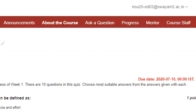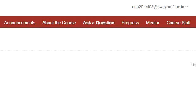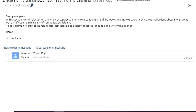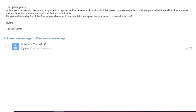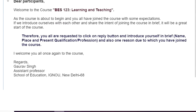The third thing is the discussion forum. To explore the discussion forum, you need to click on the 'Ask a Question' button. When you click on it, the discussion forum will appear. You can see this is the first discussion forum of this course — in this section we will discuss any one concept, issue, or theme related to each unit. When you click on 'Introduce Yourself,' you can see the first forum created by the course administrator with a welcome message.